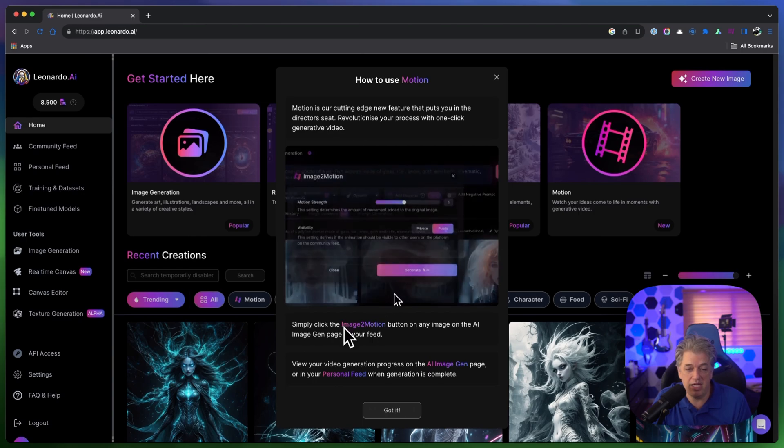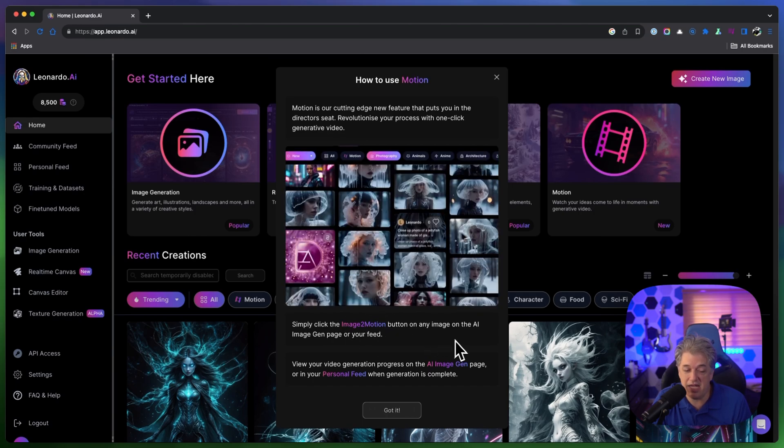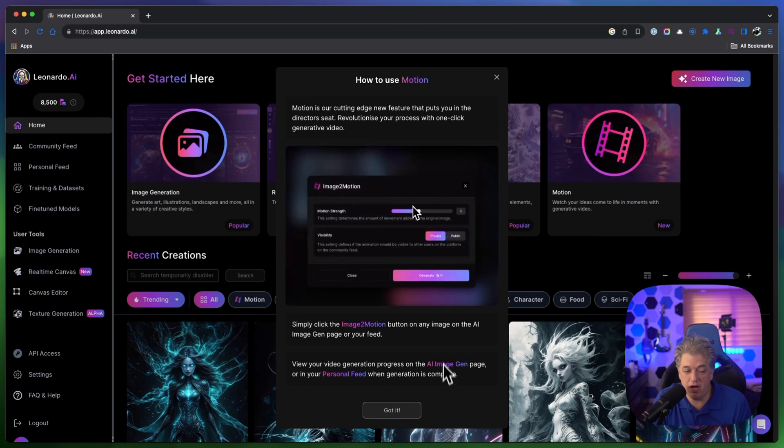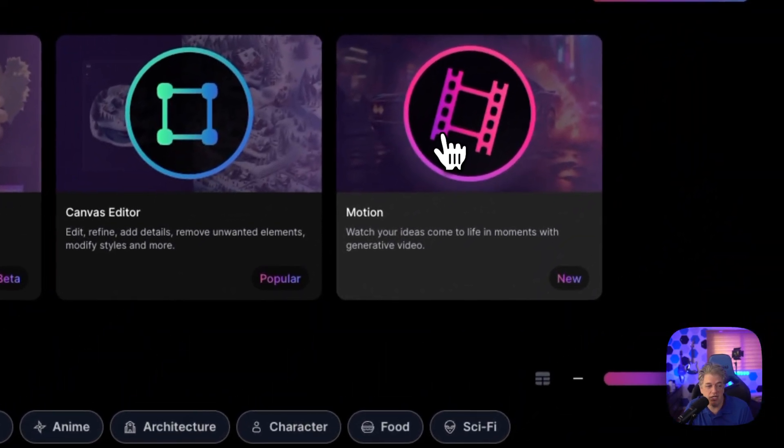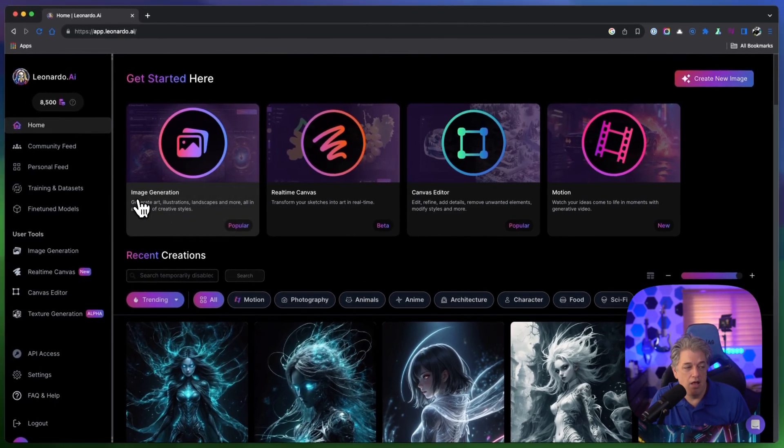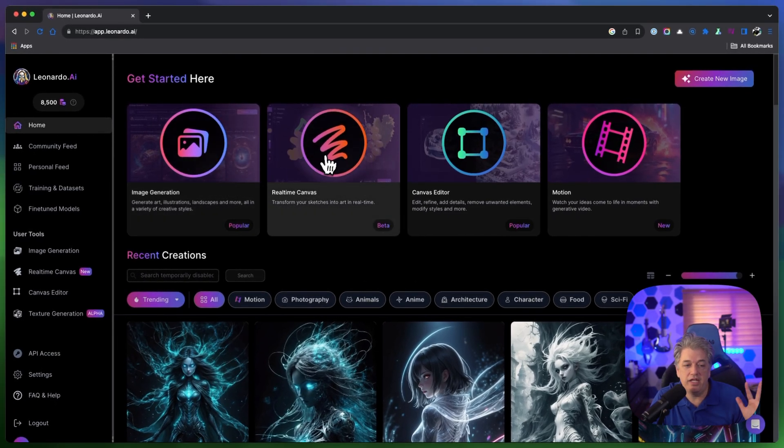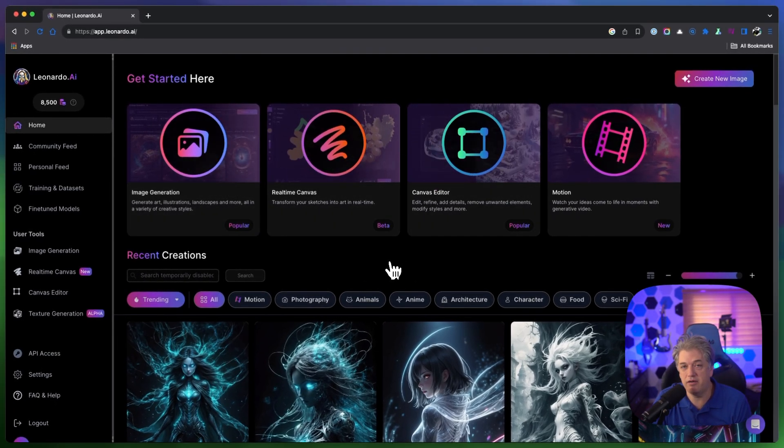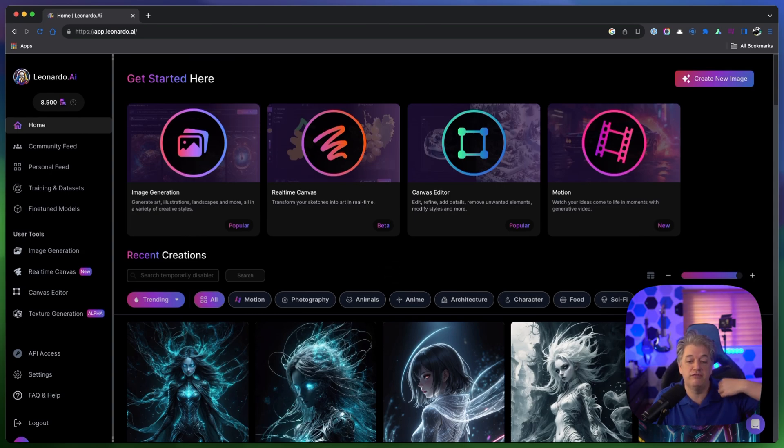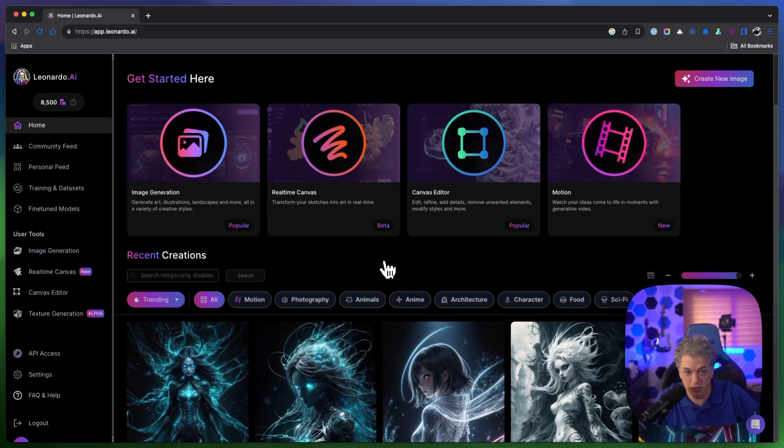Simply click the image to motion video button on any image and watch your video generation progress. You can see right here at the top of the screen they've really added a whole lot of stuff. They're constantly updating this and I don't talk about Leonardo enough because it's a little bit overwhelming for a lot of people. I kind of think of Mid Journey's kind of like driving a car and this is like driving an airplane.